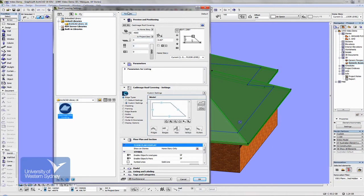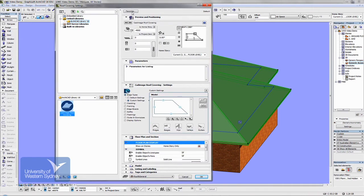It looks very similar to other Archicad dialog boxes. It has a Cadimage interface where you can go through a number of parts of the dialog box and choose how you want your roofing, gutters, and downpipes to look.